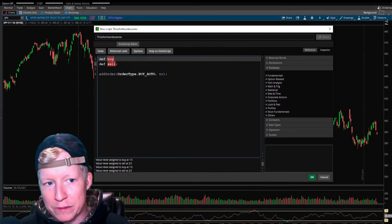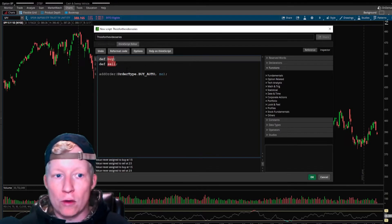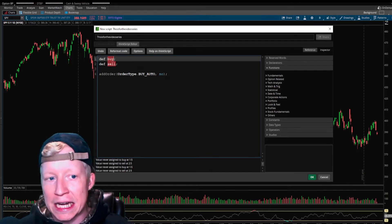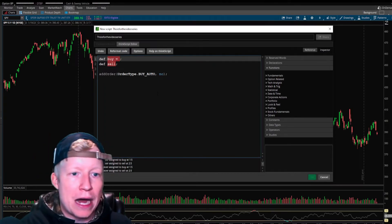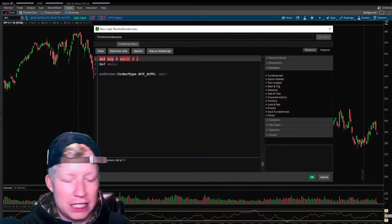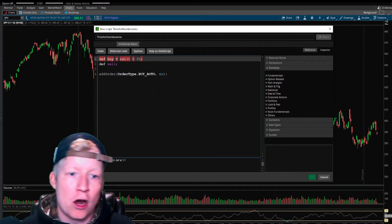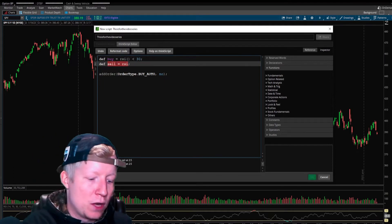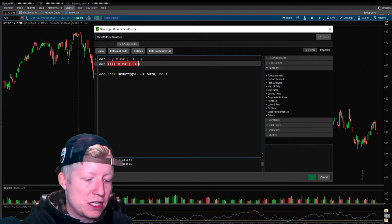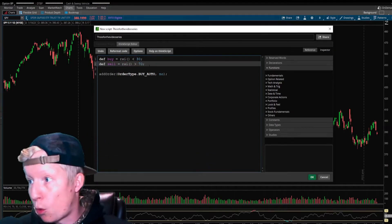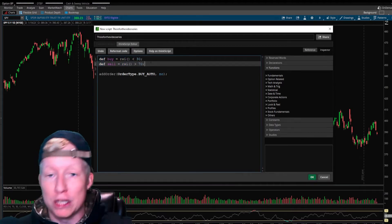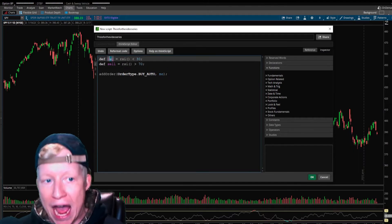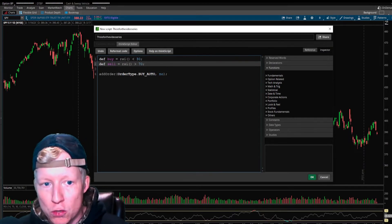I'm going to go ahead and define my buy and define my sell. These are parameters. I want the RSI out of the box study. Let's just buy when it's under 30. Let's sell when the RSI is over 70. This is just you have to have buys and sells obviously defined or else the code isn't going to do anything.